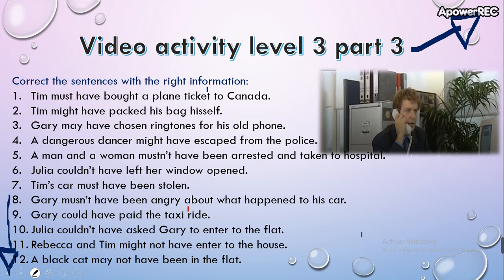The sentences, if you read them, none of them has a grammatical error — ninguna tiene un error gramatical. So what are you going to correct? You are going to correct them with the correct information according to the video. For example, it says 'Tim must have bought a plane ticket to Canada' — maybe he didn't buy a plane ticket but a train ticket, so you write 'a train ticket' or 'a bus ticket to Canada.'